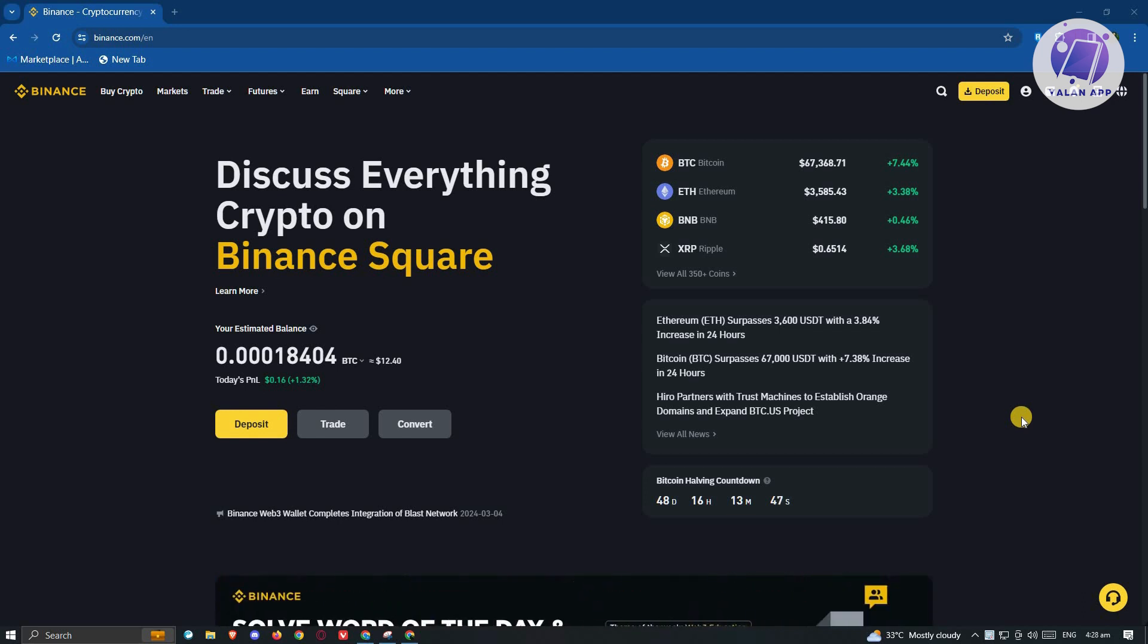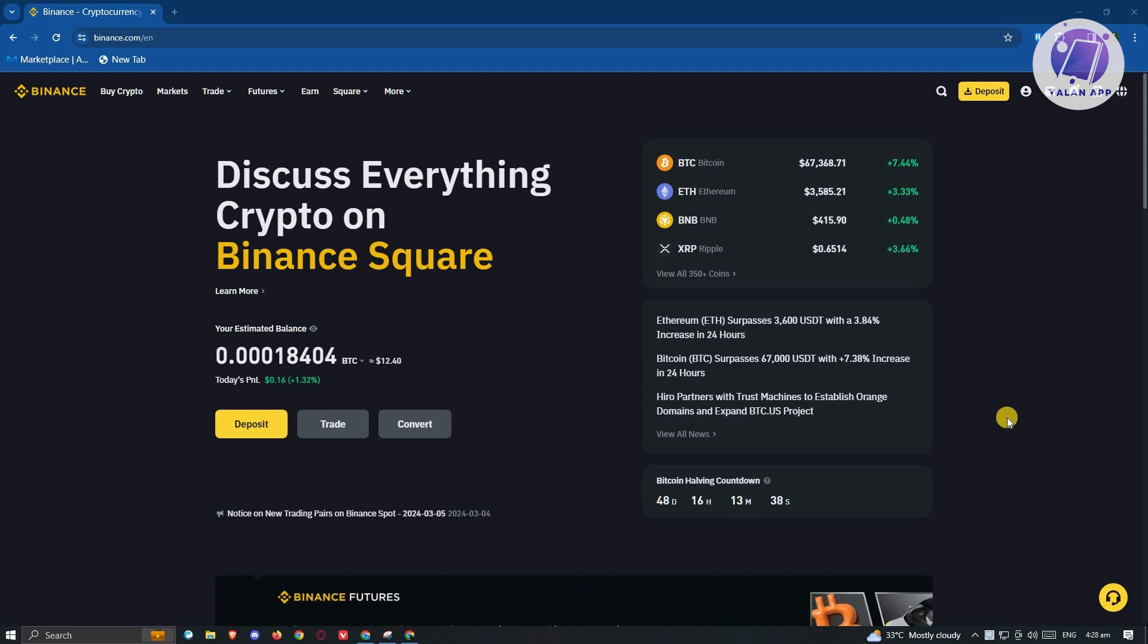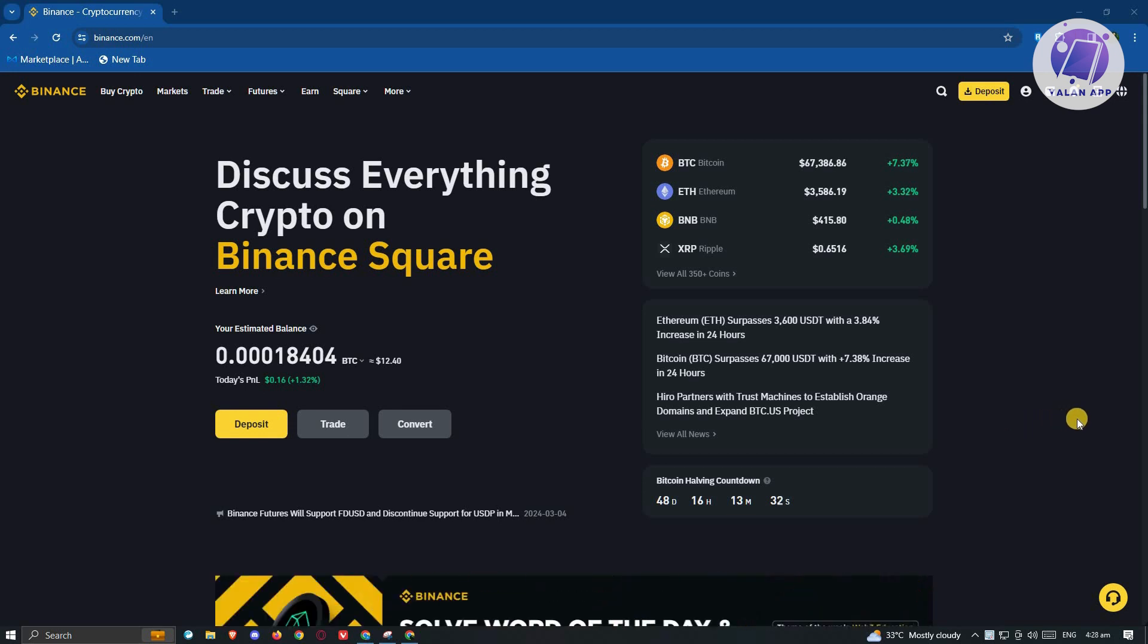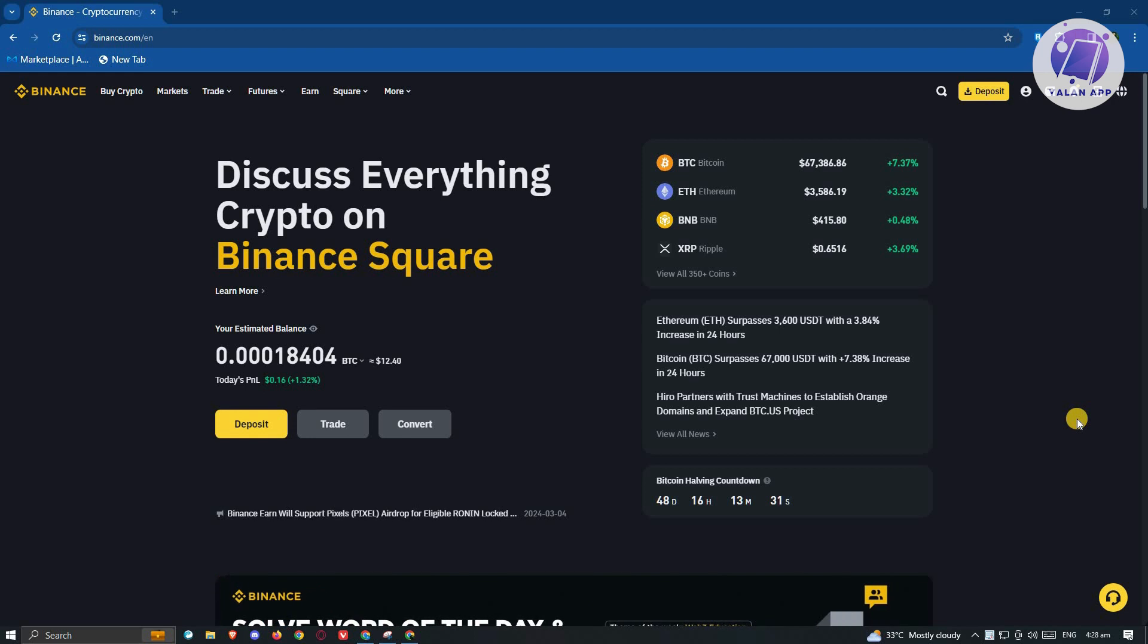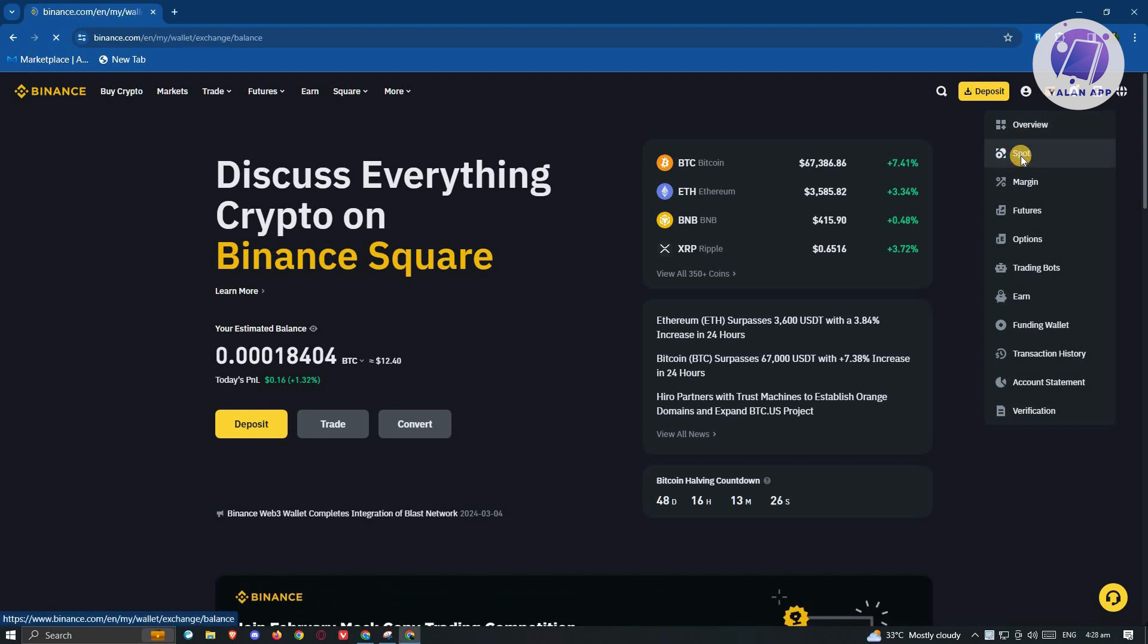Using Binance can be kind of confusing, so we'll give you a short tutorial on how to withdraw your USDT from your Binance account to your bank account. First things first, you need to go to binance.com, log in to your account, and once you log in, we're ready to start the process of withdrawing our funds. Go ahead and click or hover over the wallet section and click on the option that says spot.